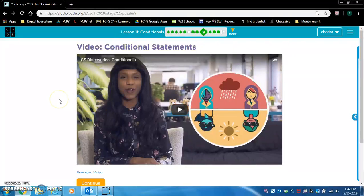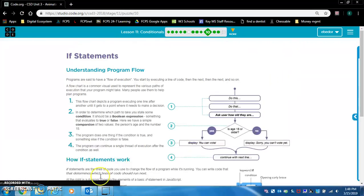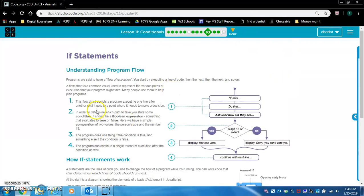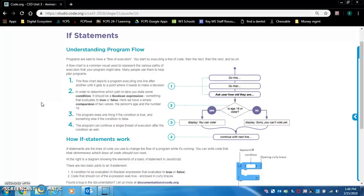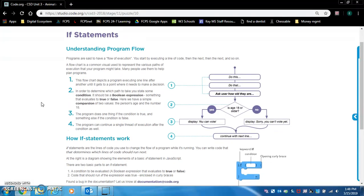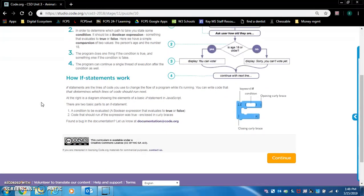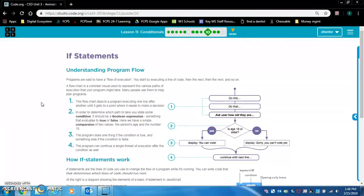Watch this video — do not skip these videos, they will help you. Read this: if statements are extremely important, so I want you to read this. It might not make sense right away, but read it, and as we progress it will start to make sense. I'm going to stop the video here so I can complete this lesson.